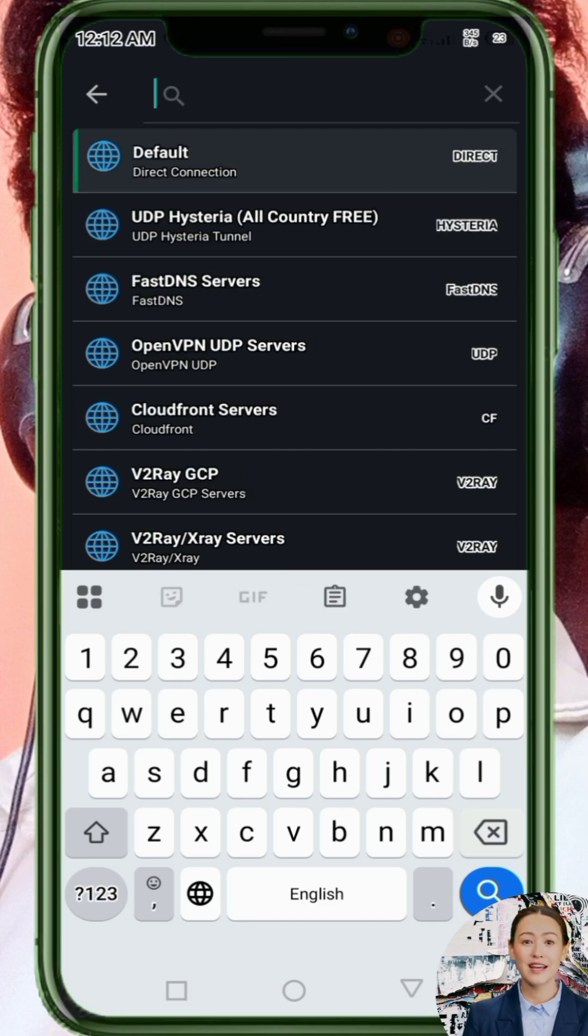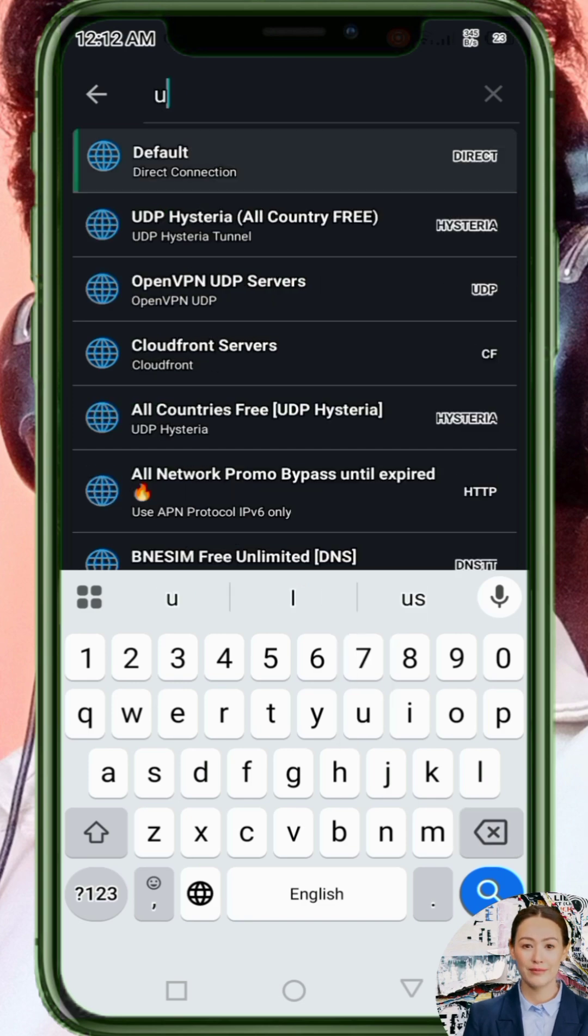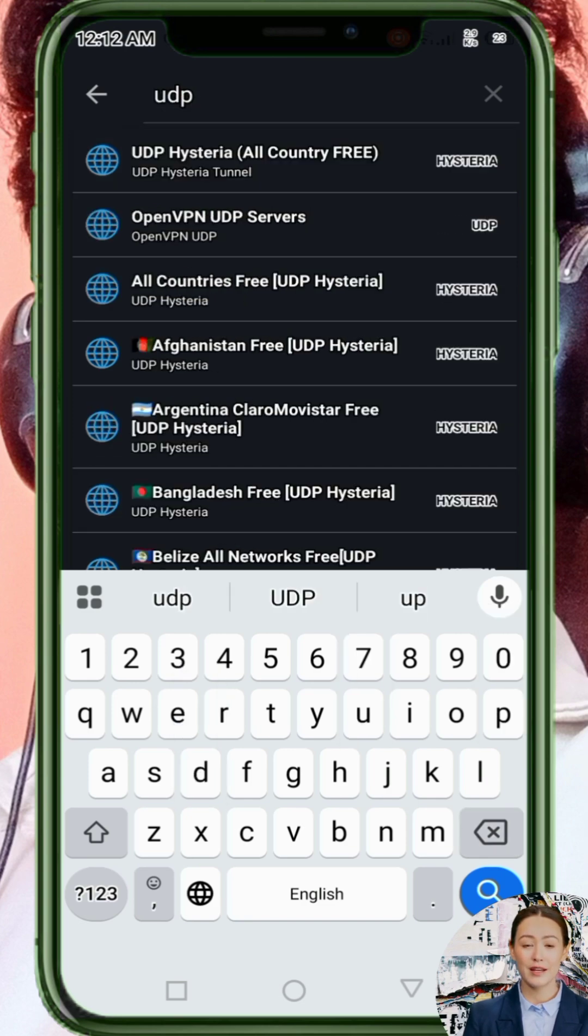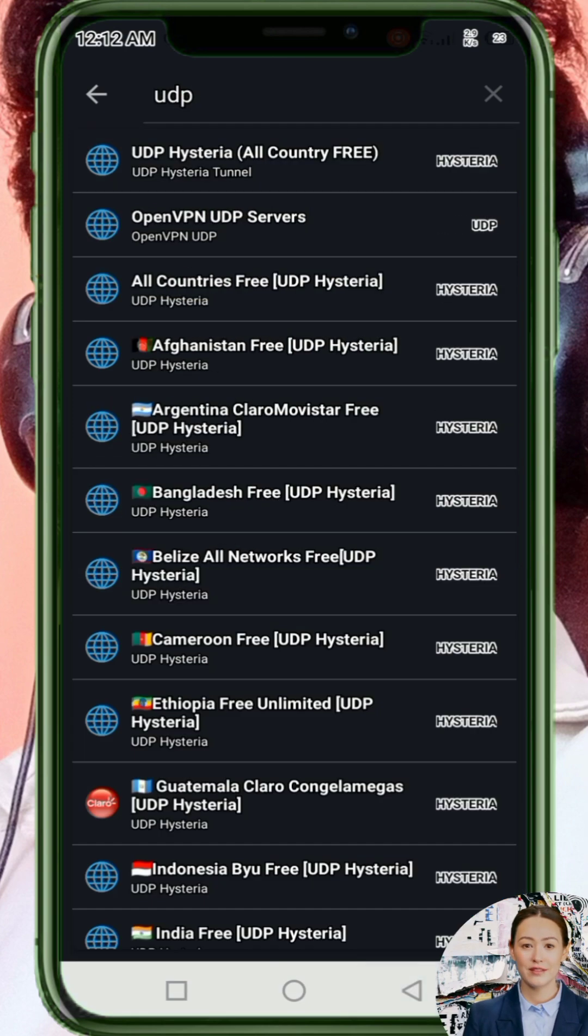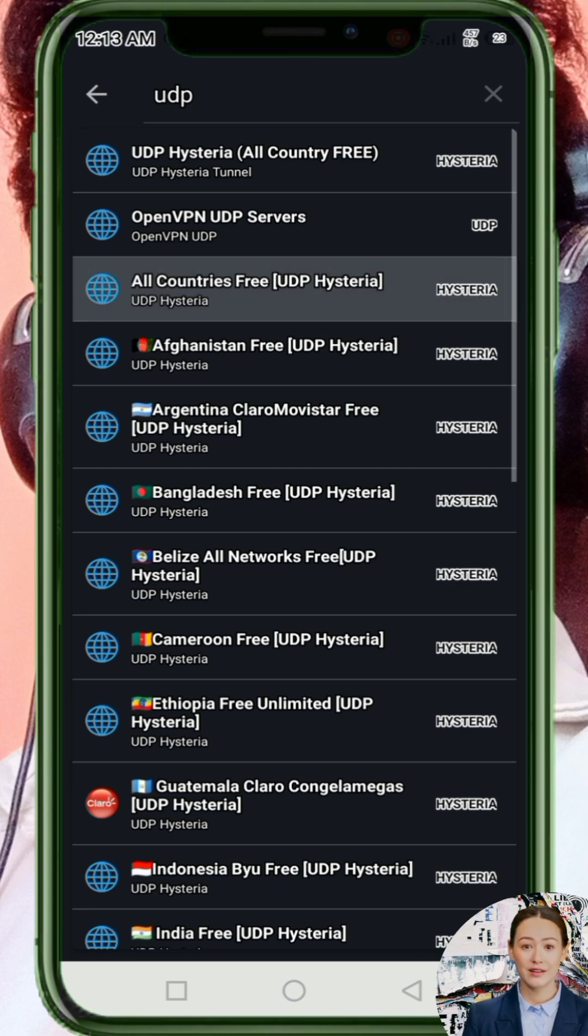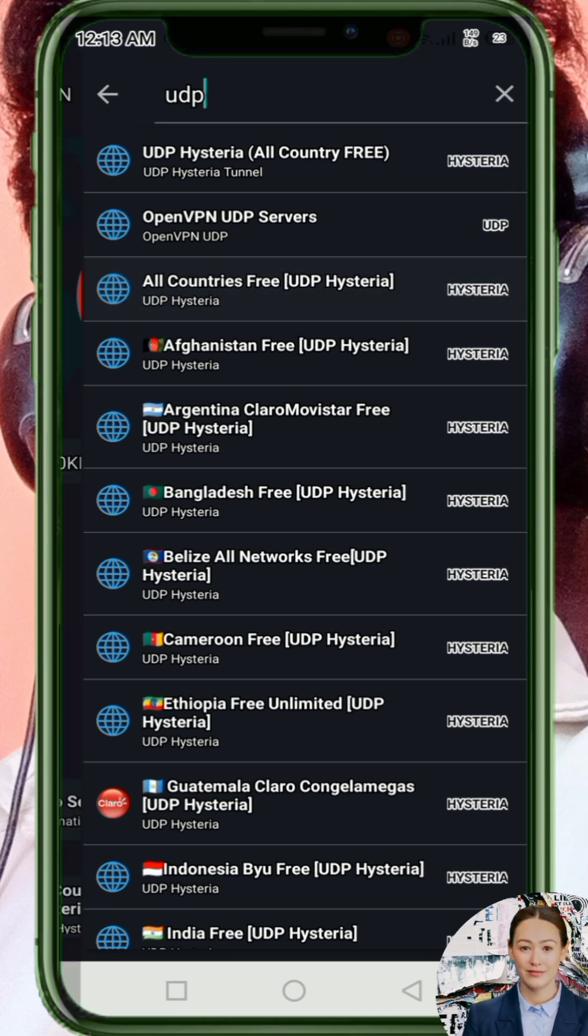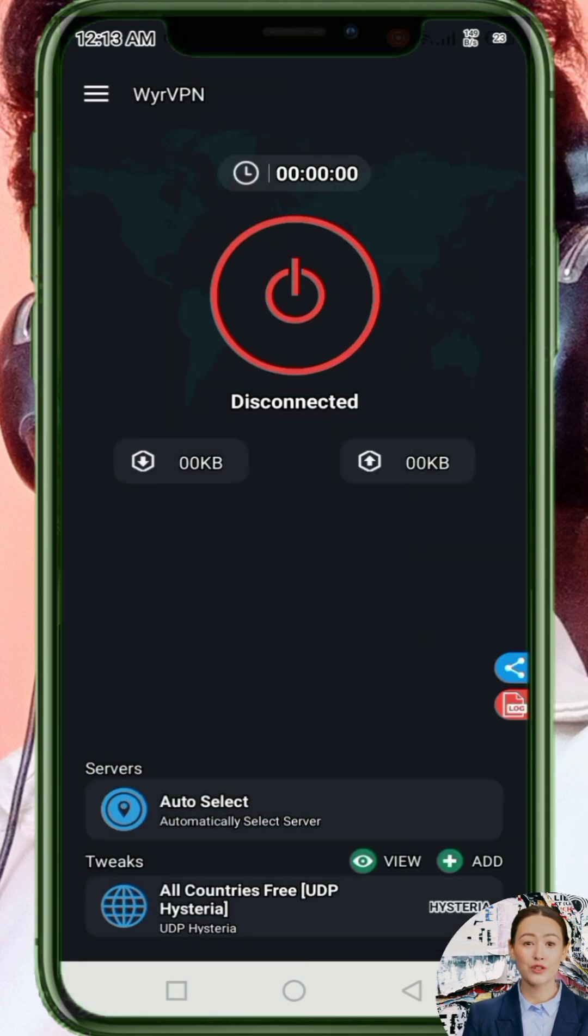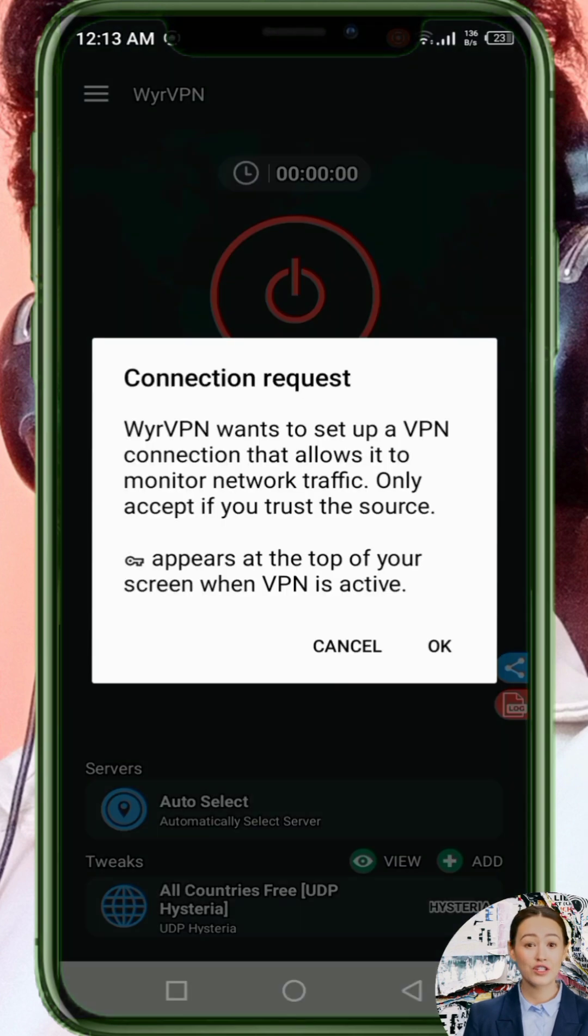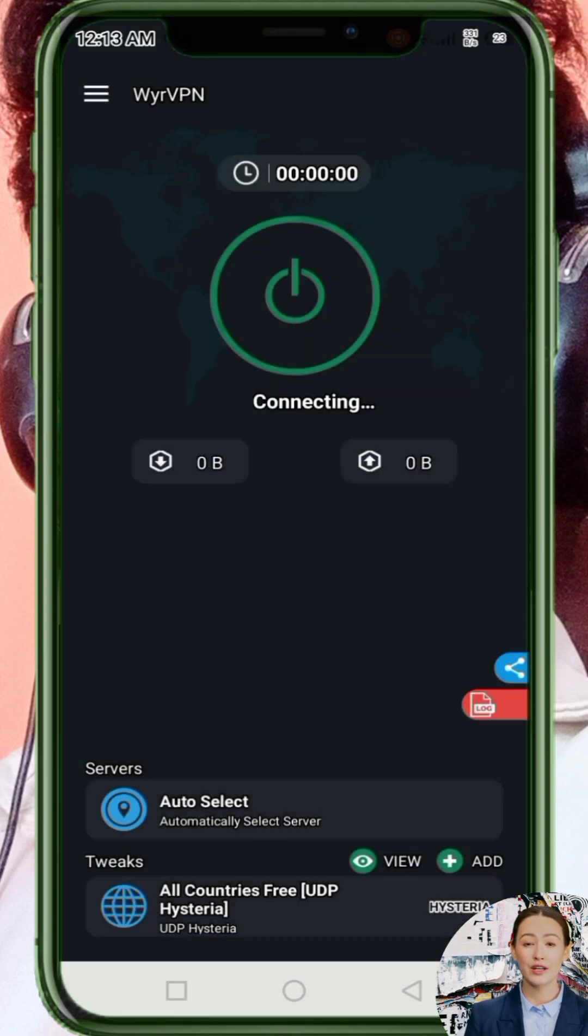Step three: Select your network type. In the search bar, type UDP. From the list, pick your country's network name that supports UDP. For this tutorial, I'll use All Countries Free UDP Hysteria, which works in multiple regions. If UDP doesn't work in your country, just choose your own network name from the list.